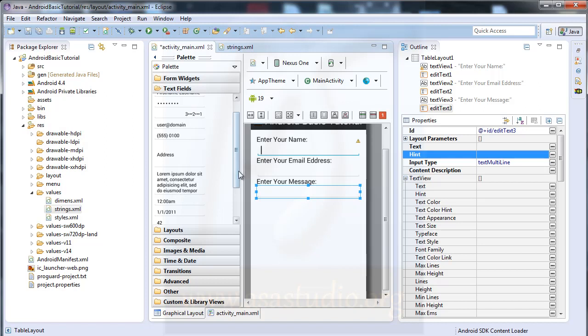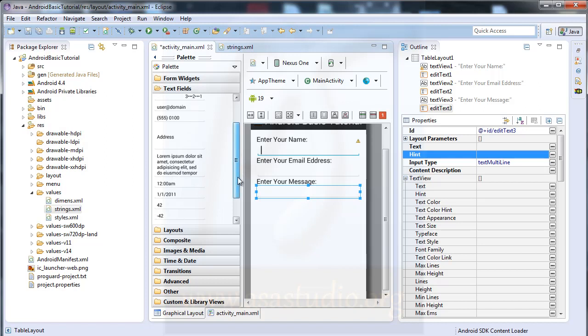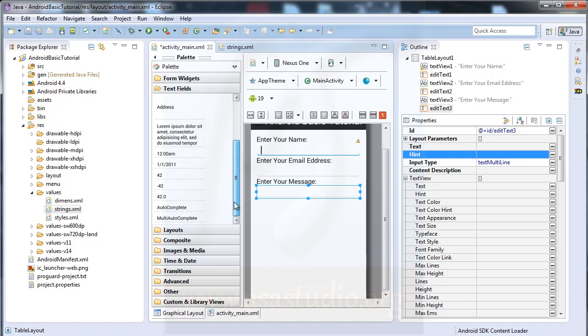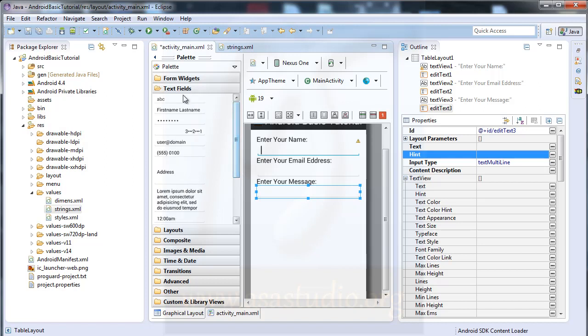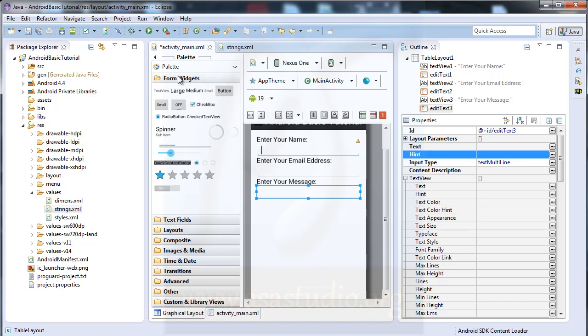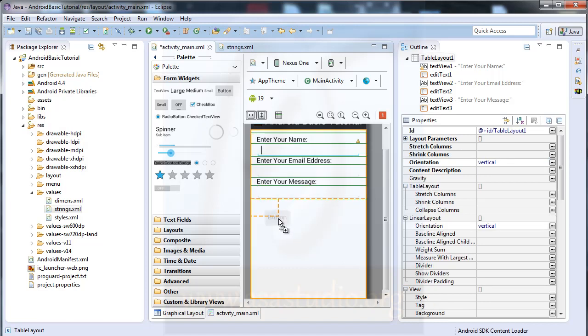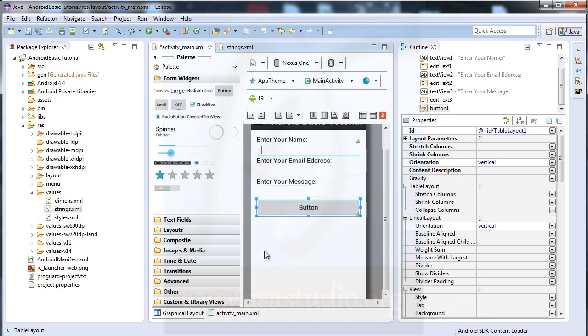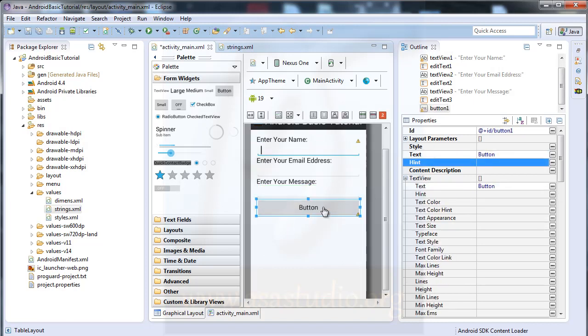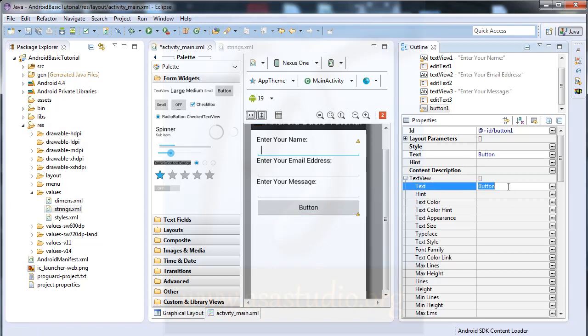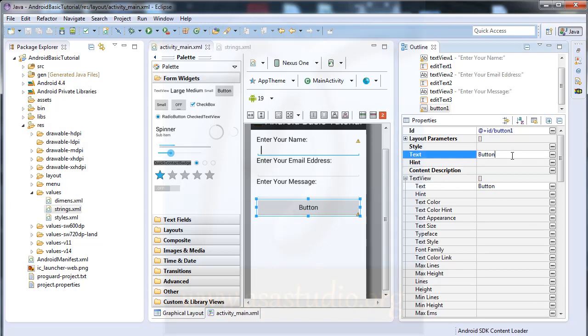Okay, and now I need a button here. And this button, maybe I add a tag here: please submit the message.